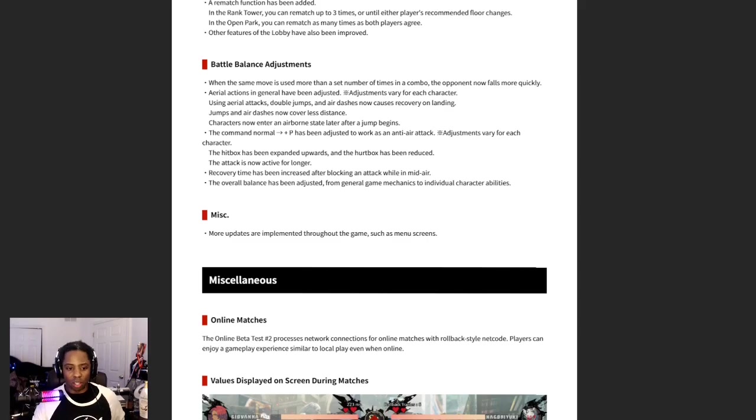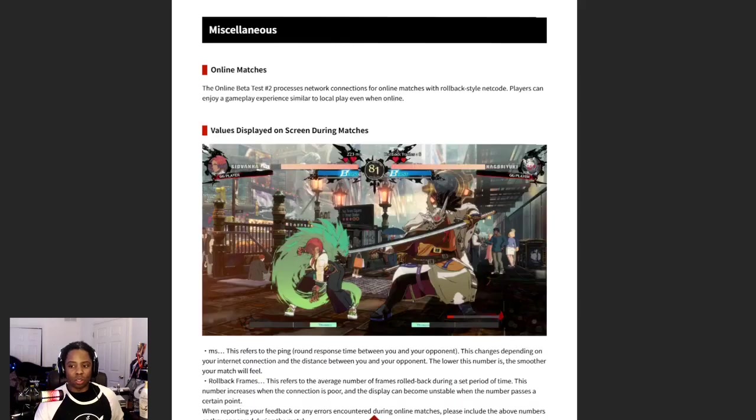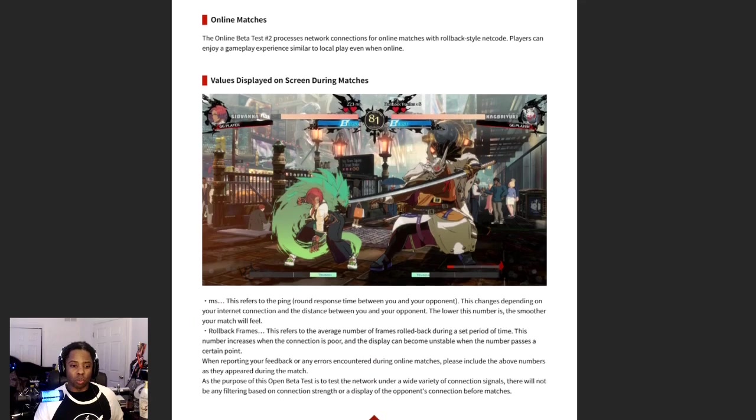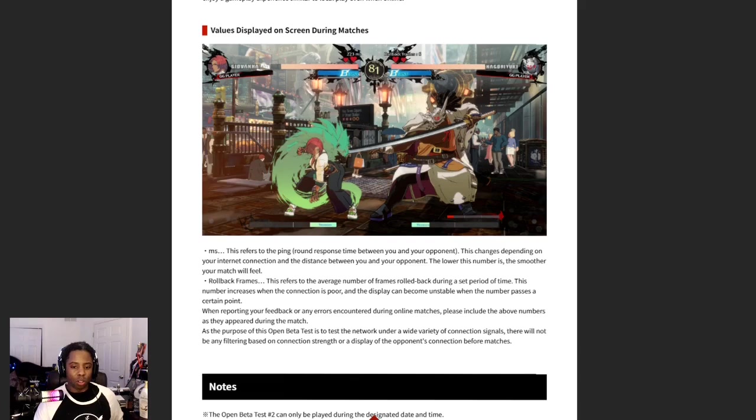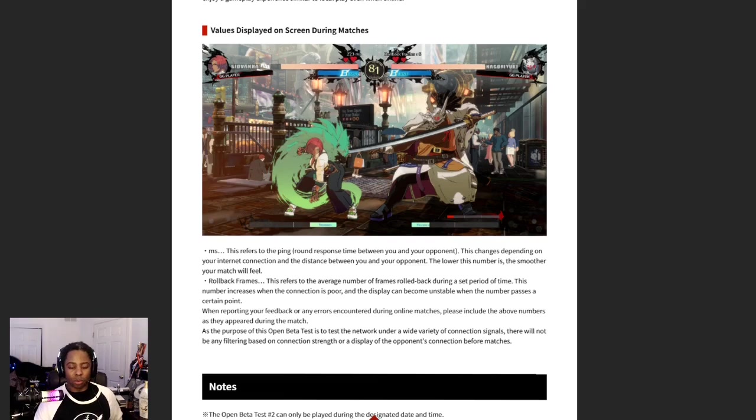I like the change. More updates are implemented through the game such as menu screens. All right, so they're talking about rollback. We know rollback was amazing. Values displayed on screen during matches: ms, this refers to the ping between you and your opponent. This changes depending on your internet connection and the distance between you and your opponent. The lower this number is, the smoother your match will feel.